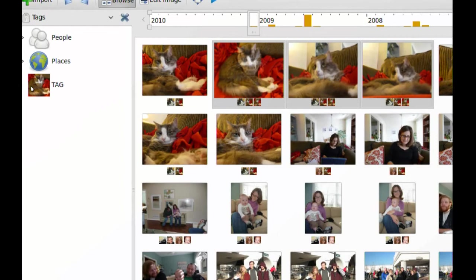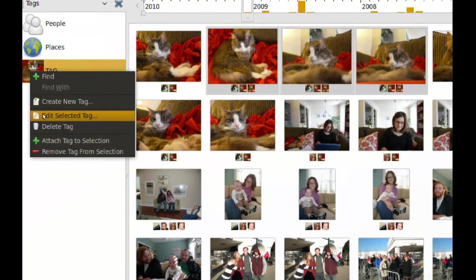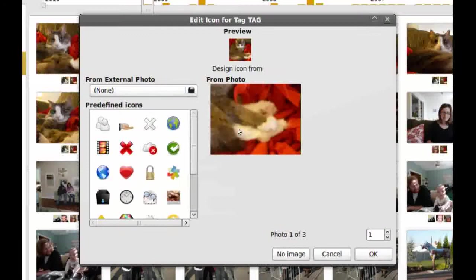Now I can change this icon if I don't like it. So to do that, you just right-click it. Go to Edit Selected Tag. And from here, click the icon.